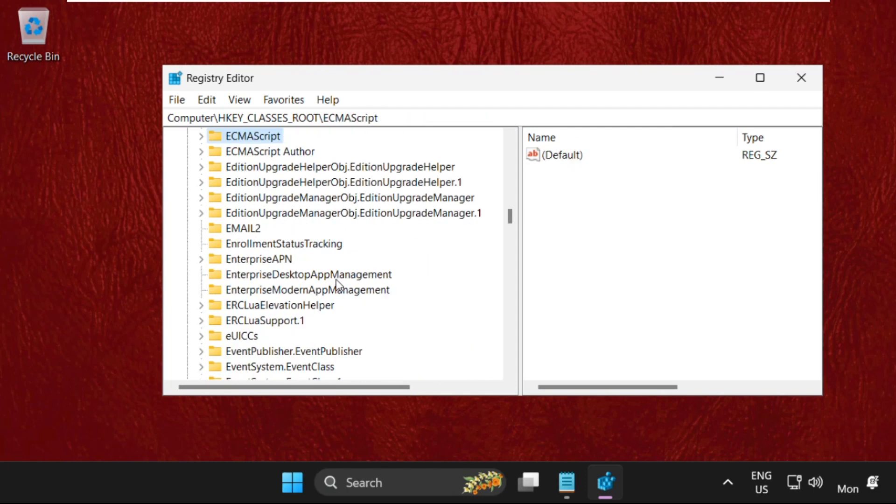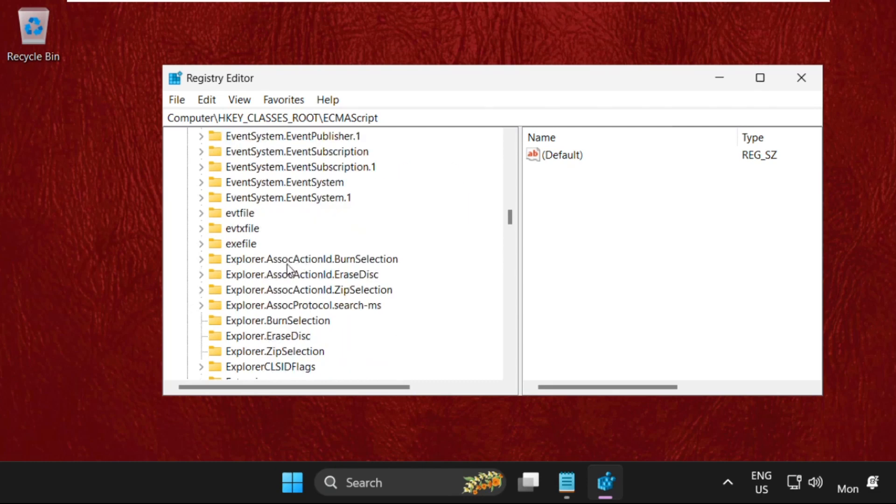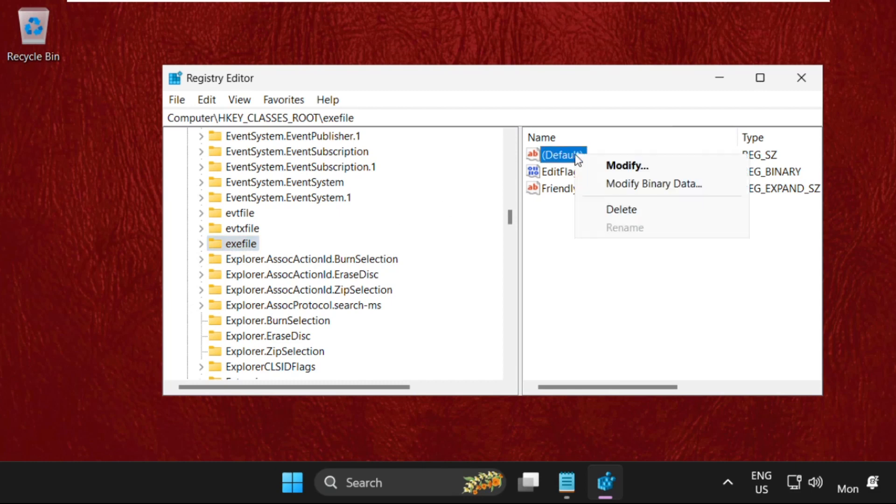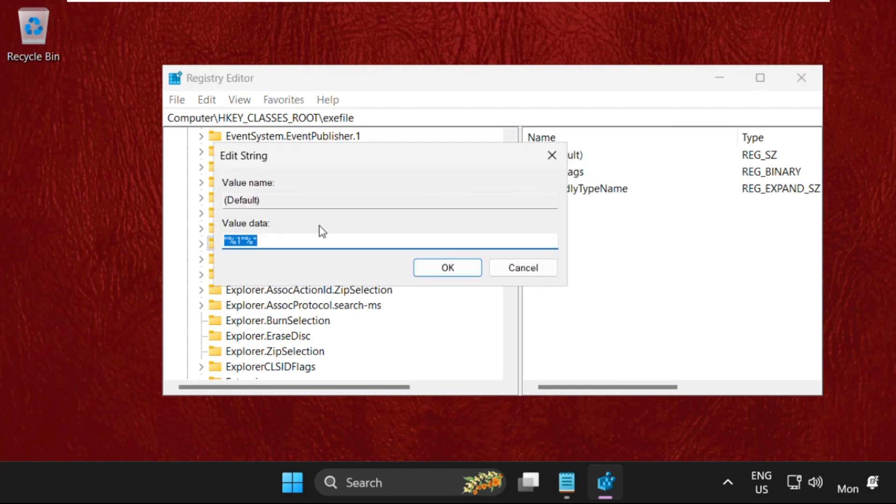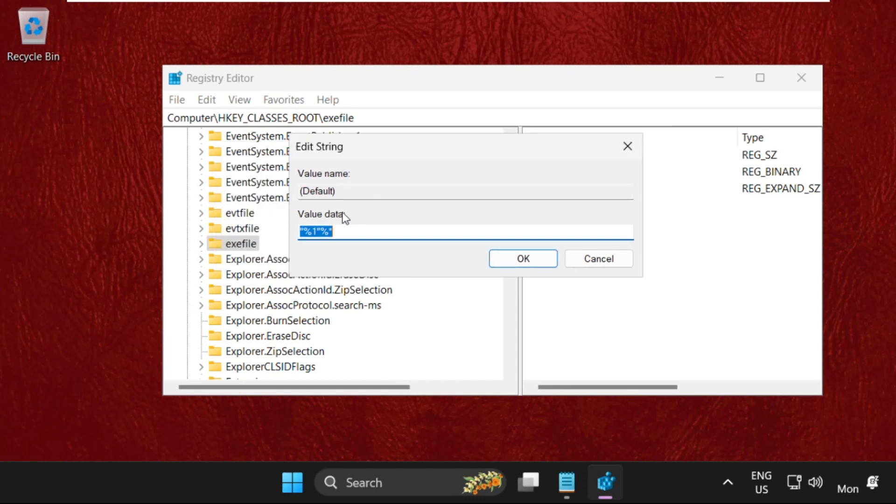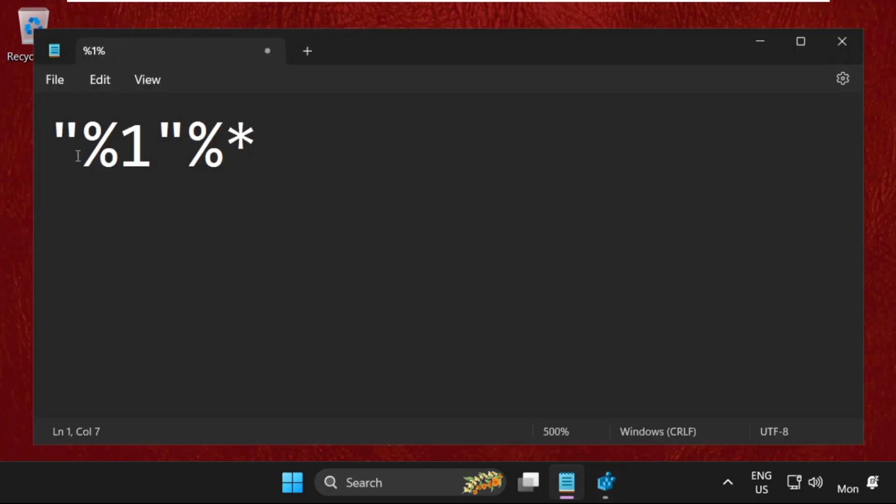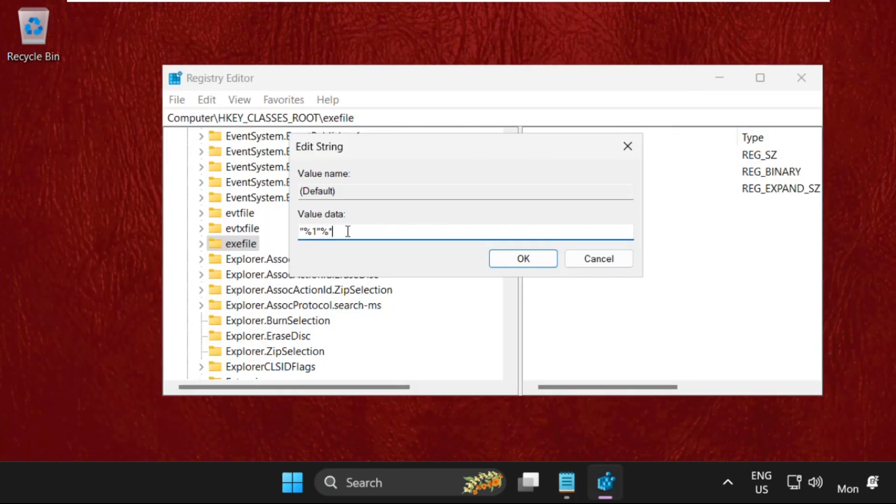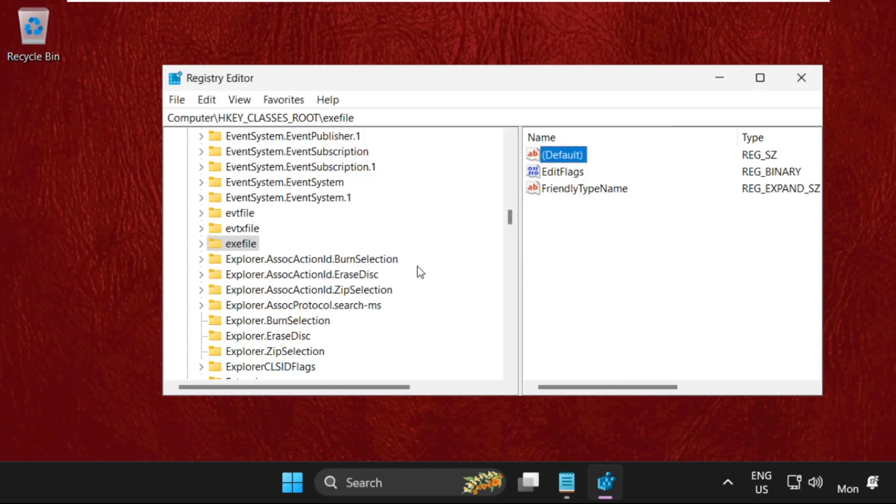On the same HKEY_CLASSES_ROOT, scroll down and find exefile. Right-click on Default, select Modify, and make sure the value data is: "%1" %* (double quote percent one double quote percent star). Click OK.